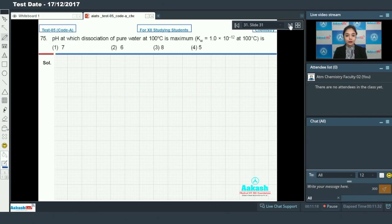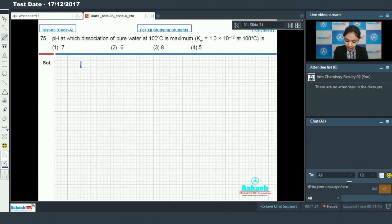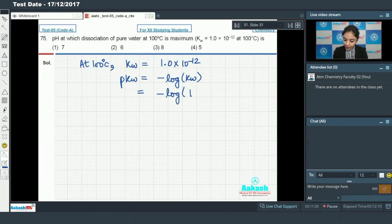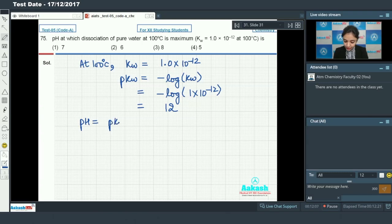Moving on to question number 75: the pH at which dissociation of pure water at 100°C is maximum - the Kw at 100°C is given as 1.0 × 10⁻¹². You can calculate pKw as −log(1.0 × 10⁻¹²) = 12.